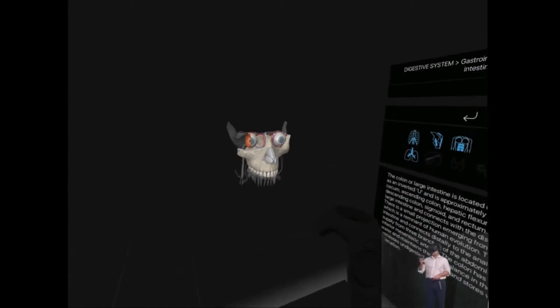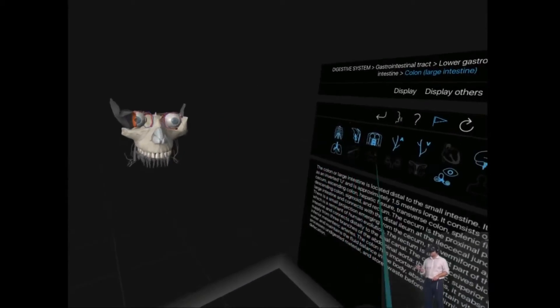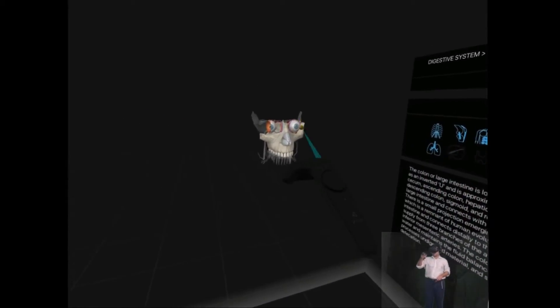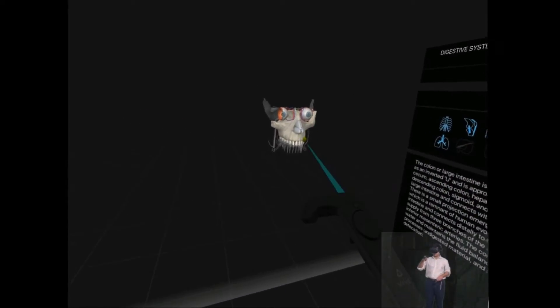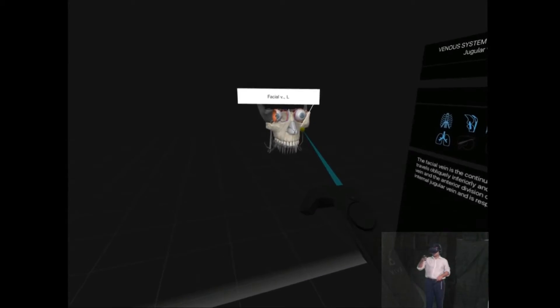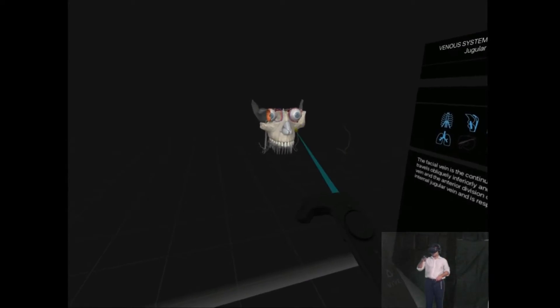You can remove layers and add layers on and grab the individual components, such as, for example, here I can grab the facial nerve.